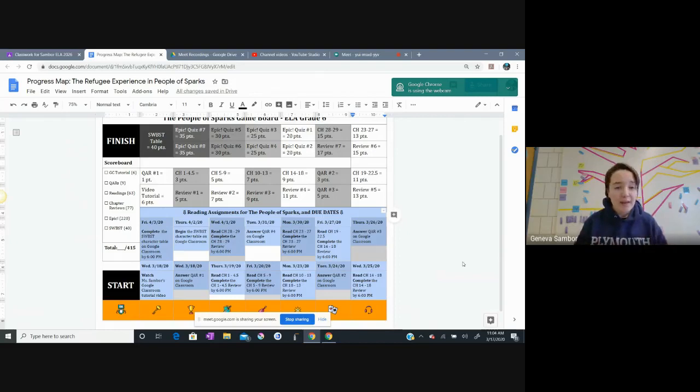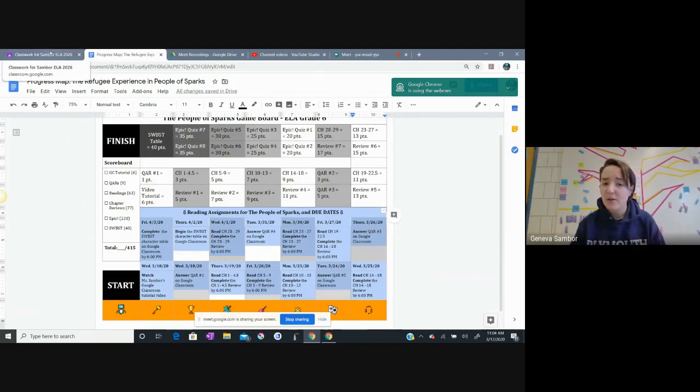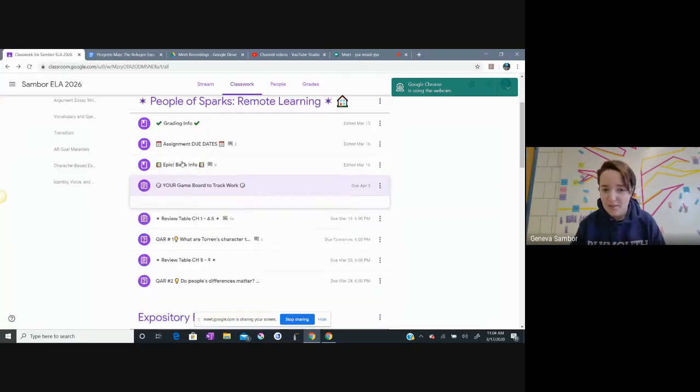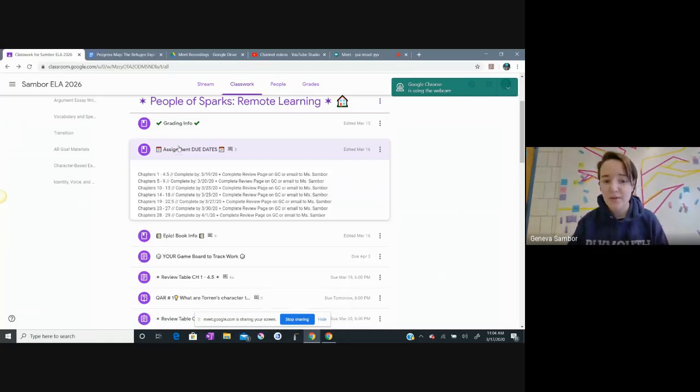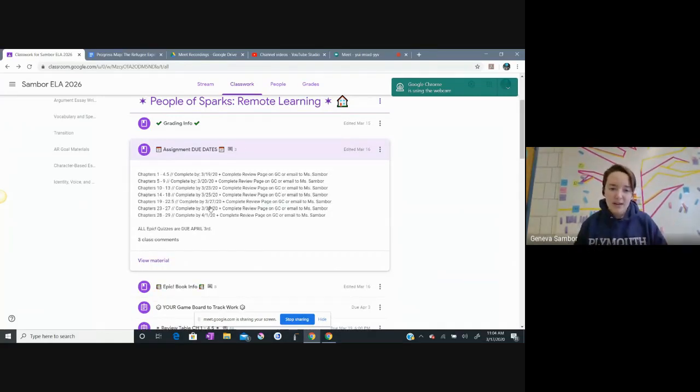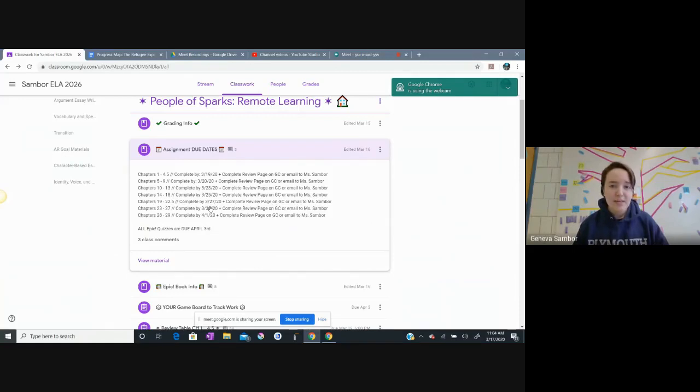So this is where you can find, 'Okay, these are my assignments that are due.' You might ask me, 'Ms. Sanborn, didn't you already post the assignment due dates on Google Classroom?' Yes, I did, but those are just the reading due dates and the reading review due dates.